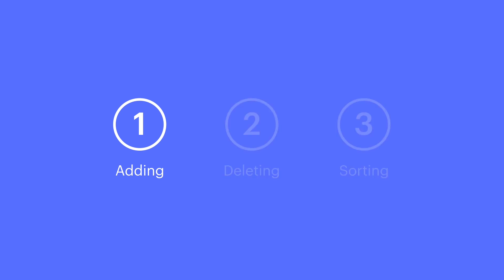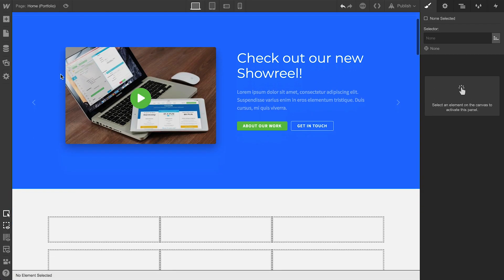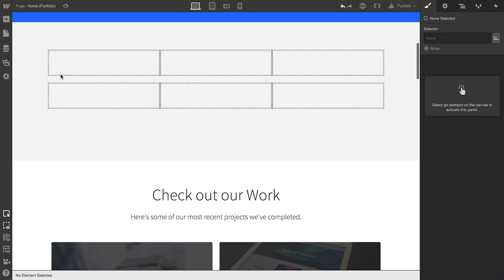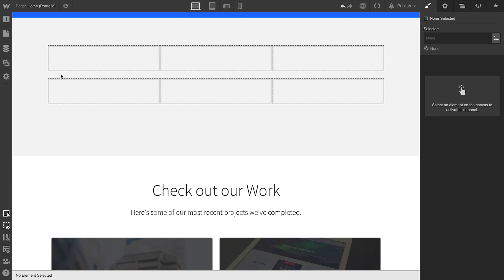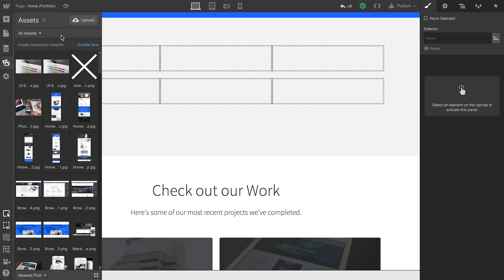To add an asset, there are a couple ways to go about doing this. The first way is to use the Upload button. In the Assets panel, we can access this and choose our file to upload here.